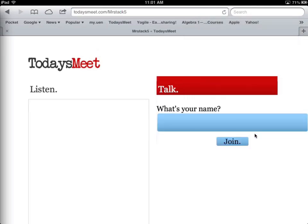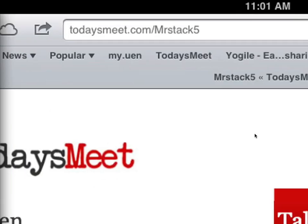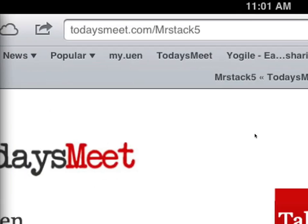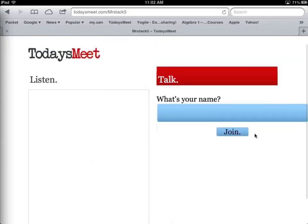Okay, so the URL, which you can see up at the top now, there it is. Todaysmeet.com forward slash Mr. Stacks 5 in this case. And the room is ready to go.